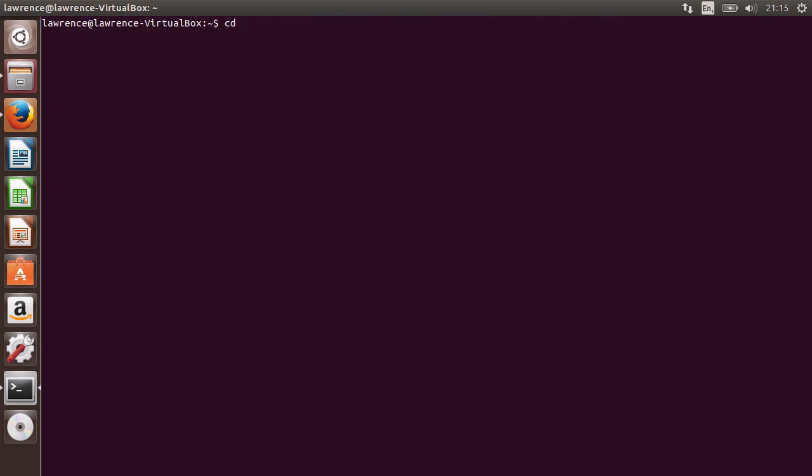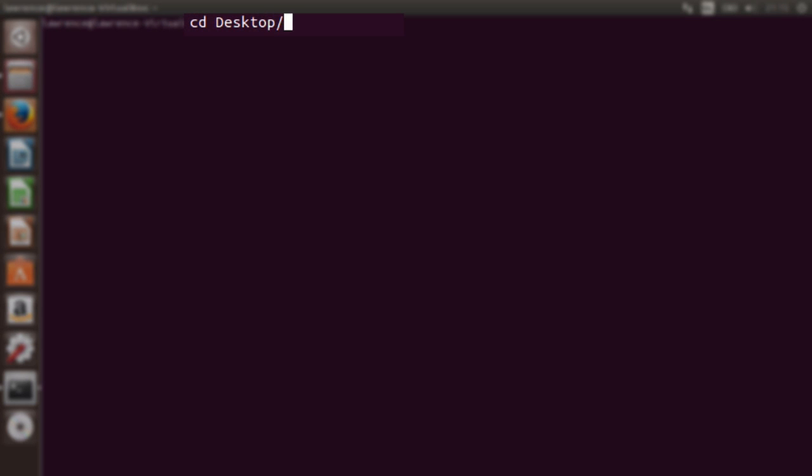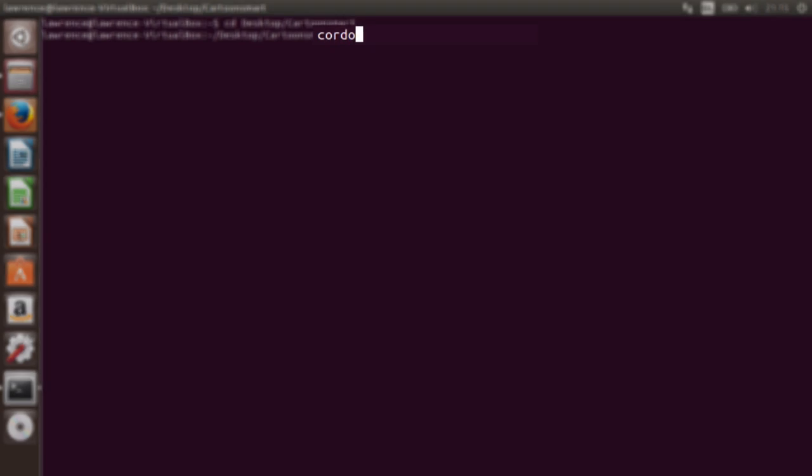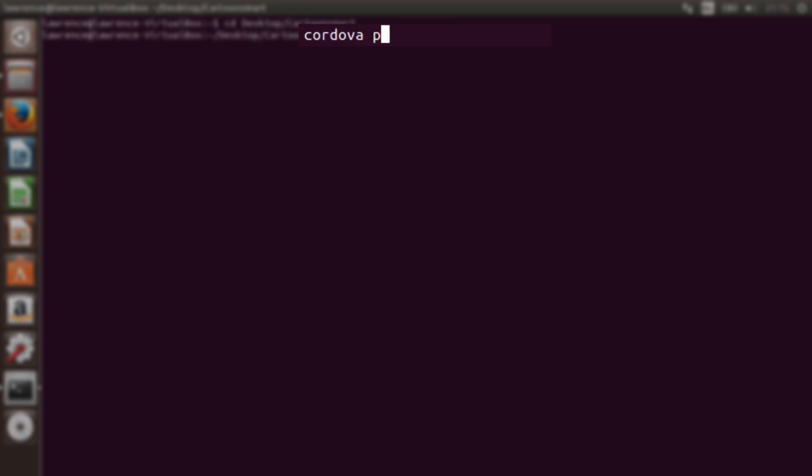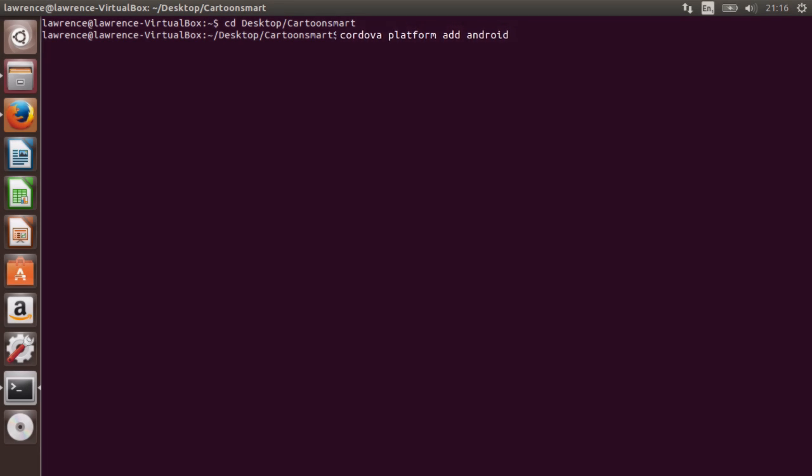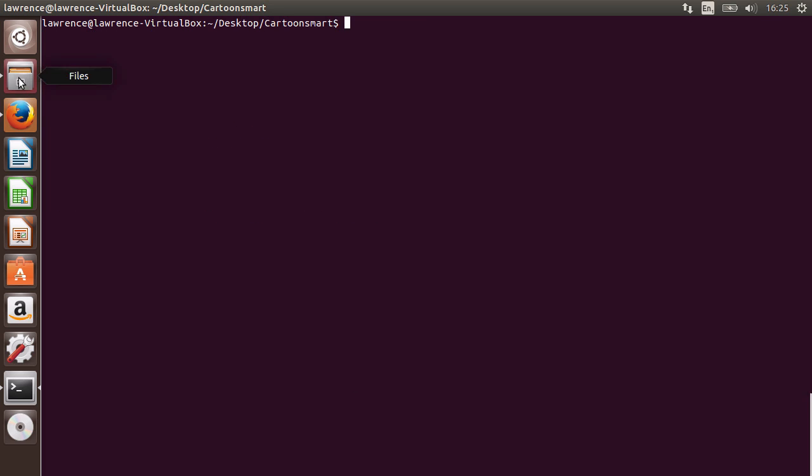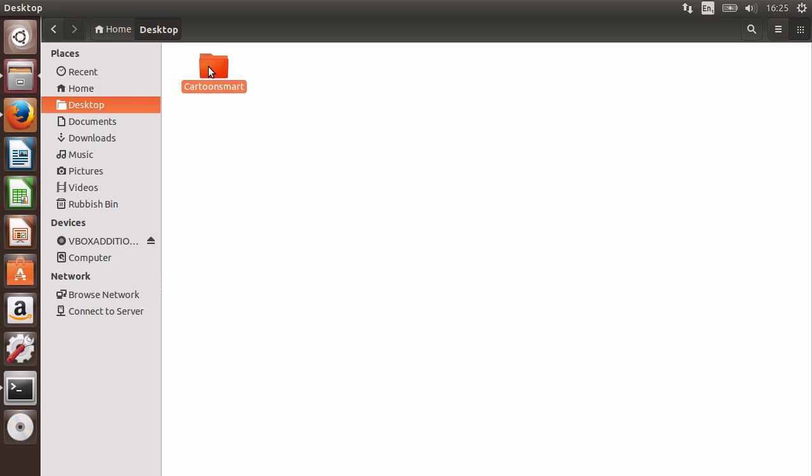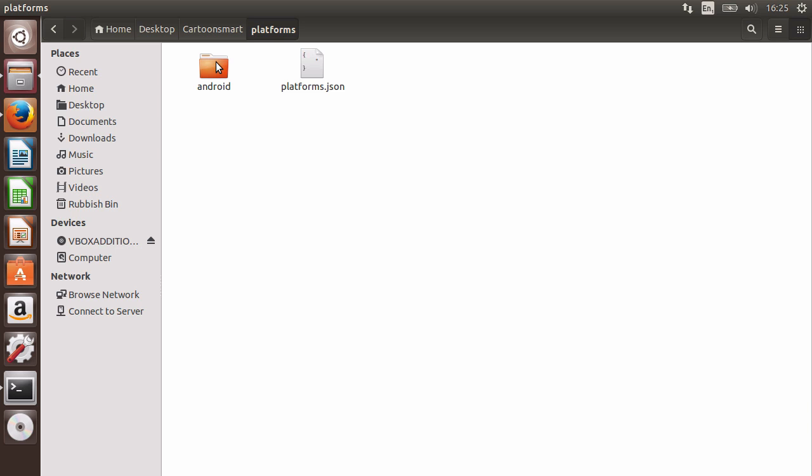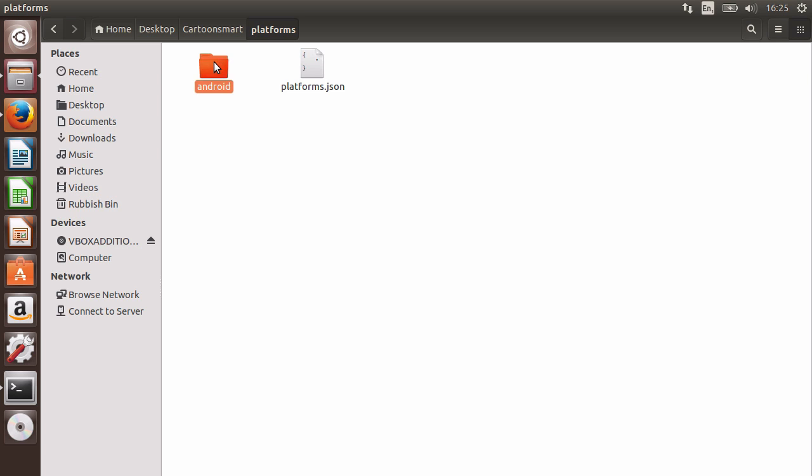After that, cd into your app's directory and then type Cordova Platform Add Android. If we review our app's platforms directory, we can now see there is an Android folder with an Android project ready to be compiled and run.